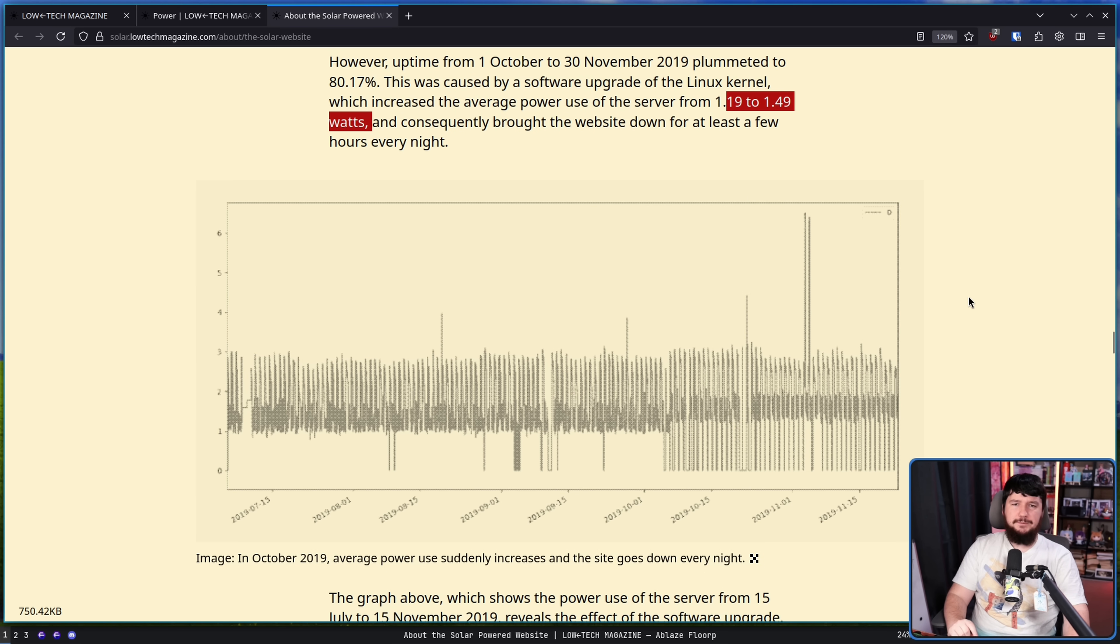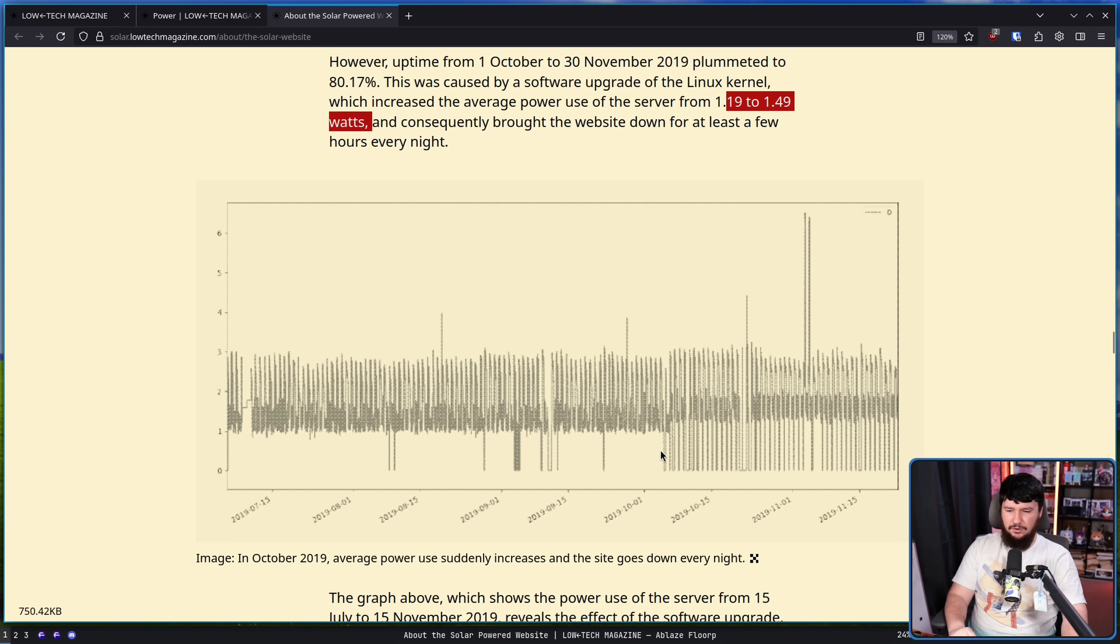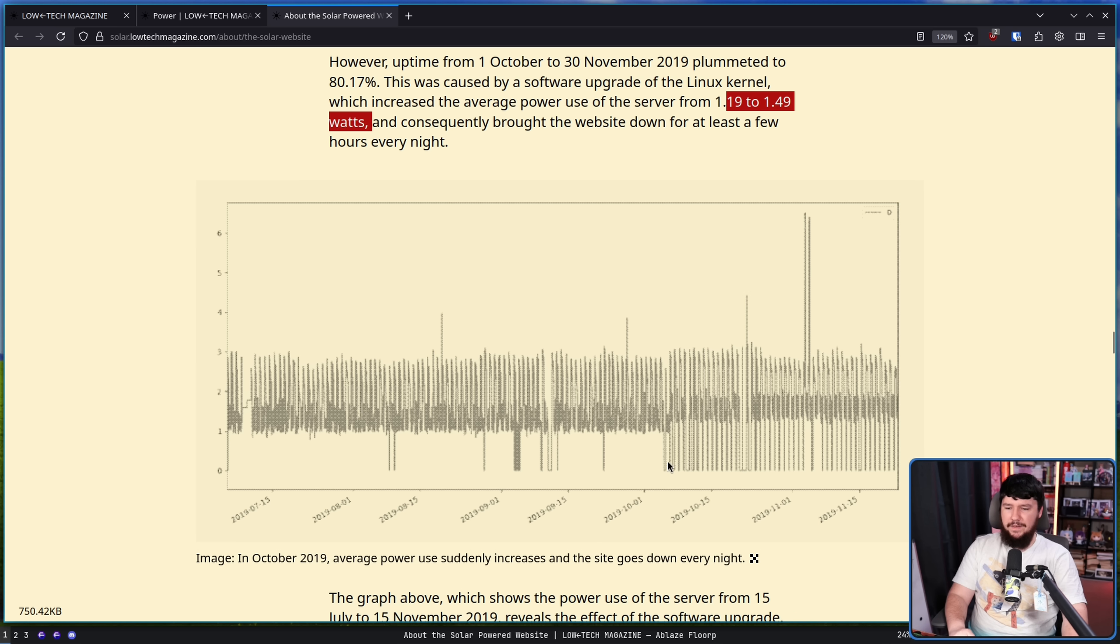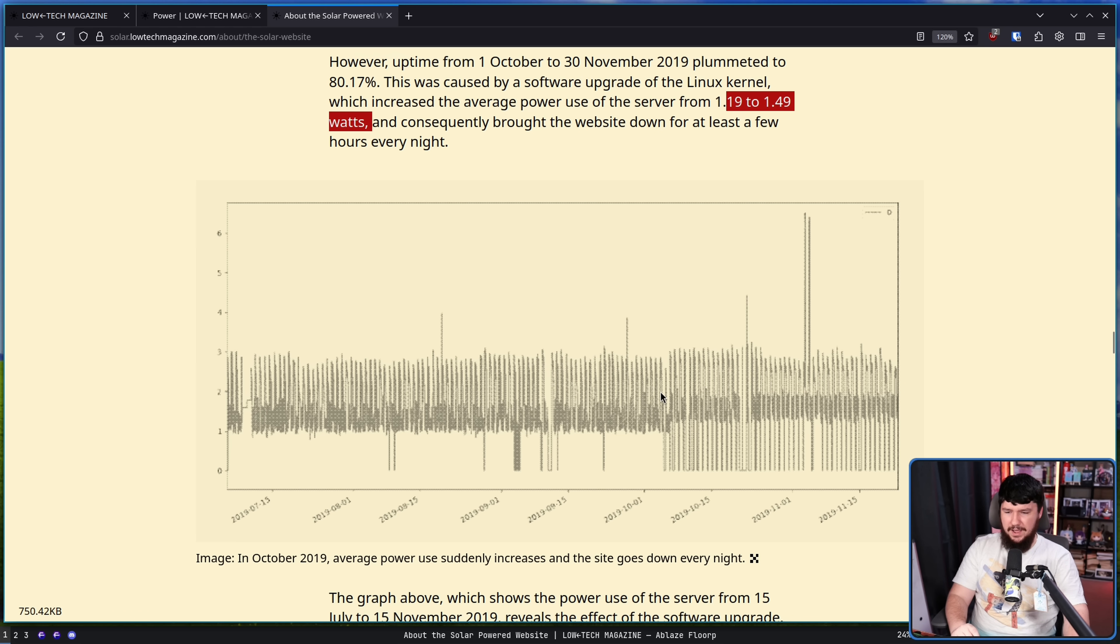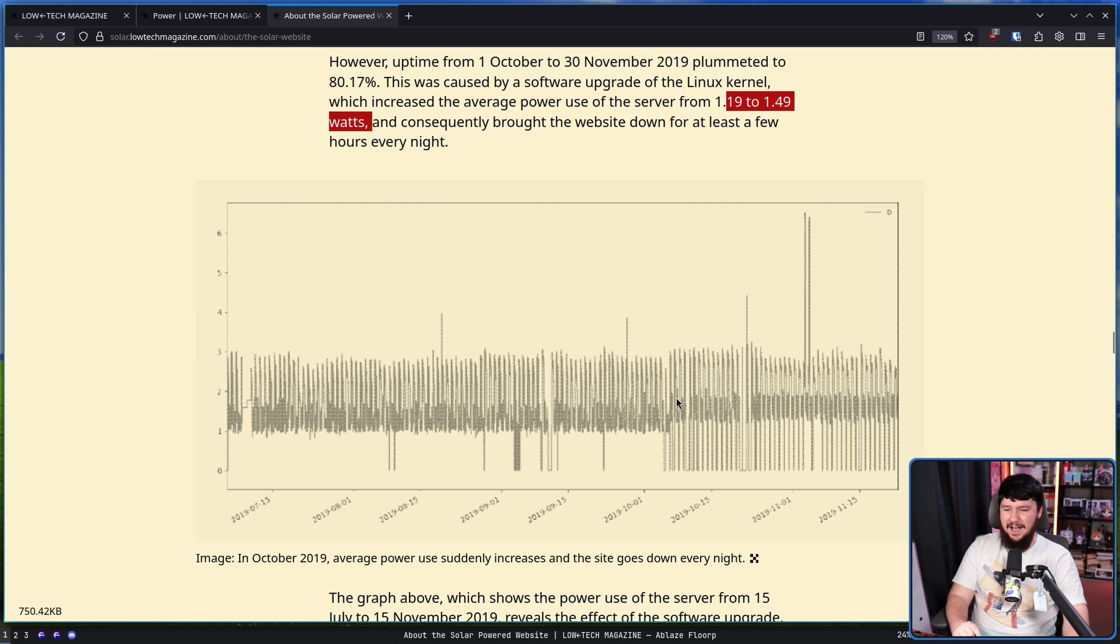This is the average power usage of the server. Throughout most of the year it was totally fine and then all of these points here you see massive drops to 0. The massive drops to 0 are when the server was going offline every single night. And you can see right around here the darker line just shoots up a tiny little bit enough that things went completely haywire.